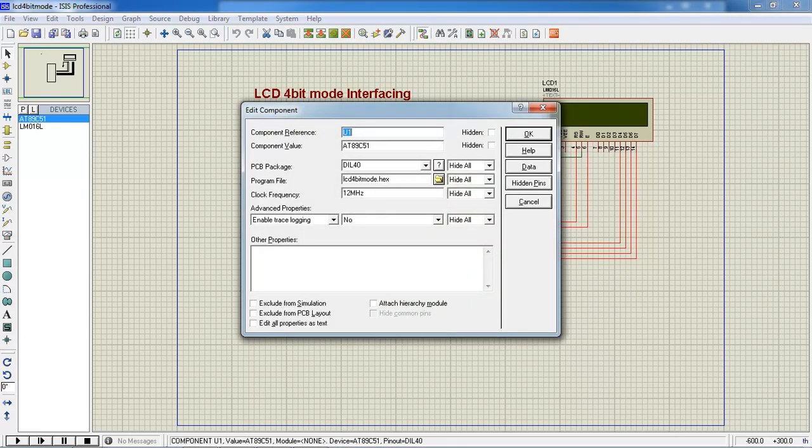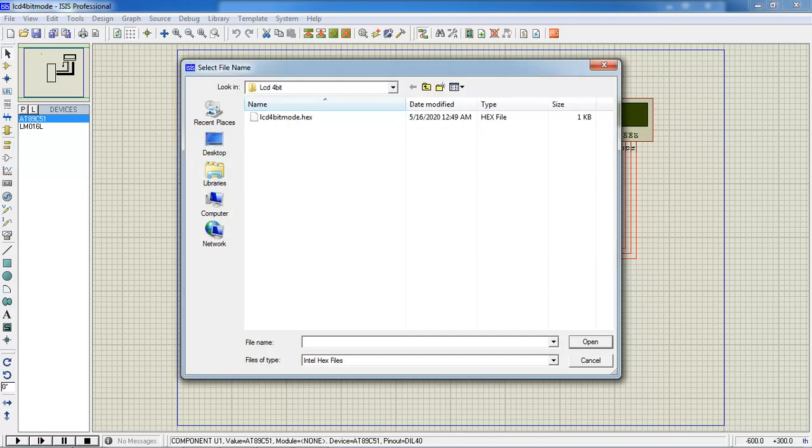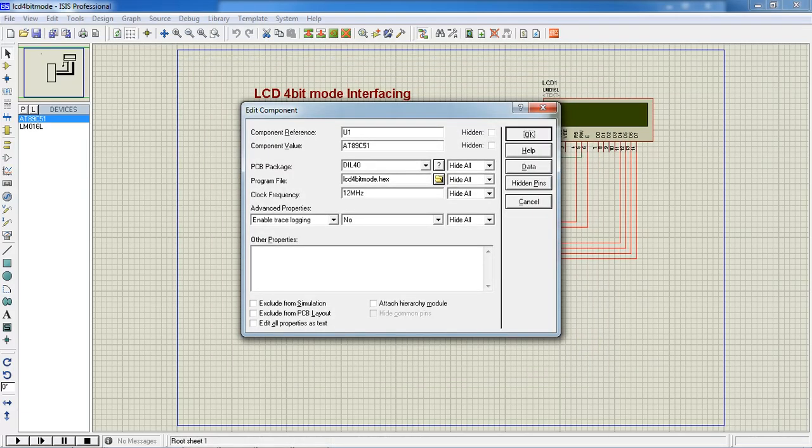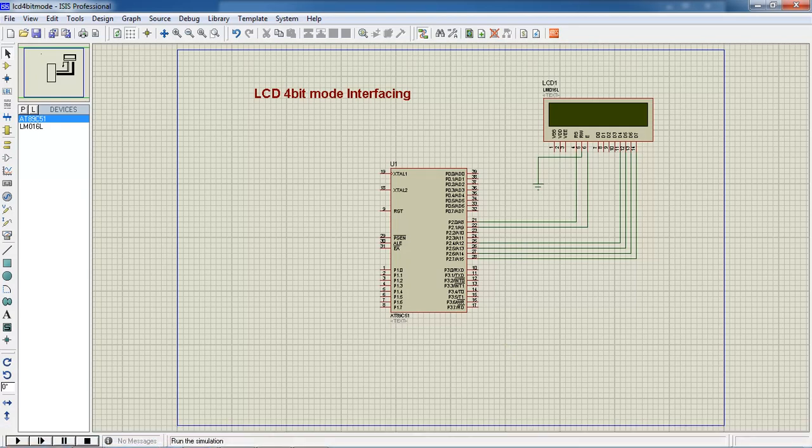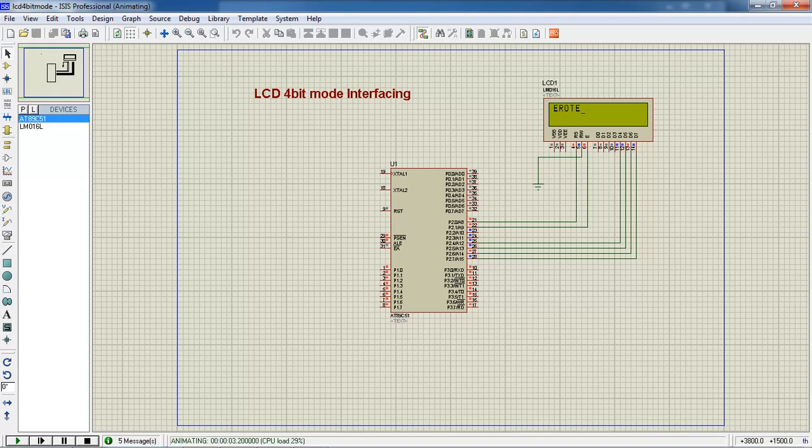You need to link your hex file by double click on controller. This is already done. Now I will run this program. See what you are going to get.